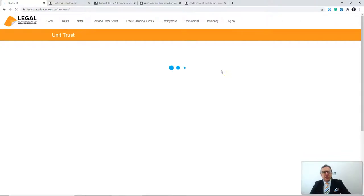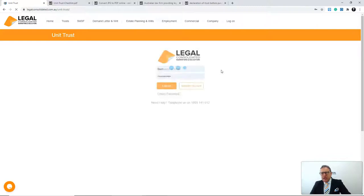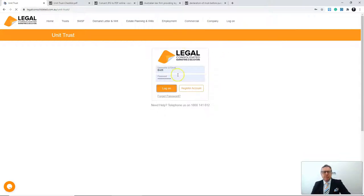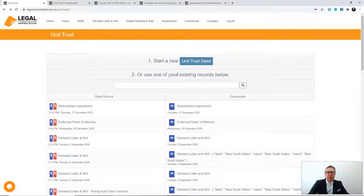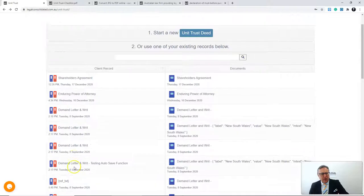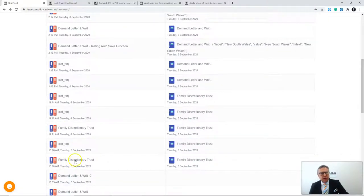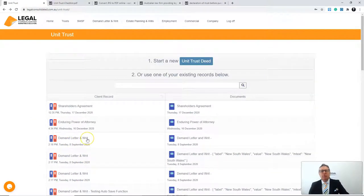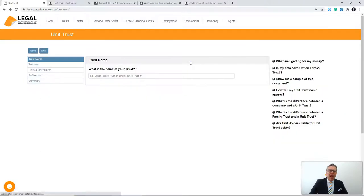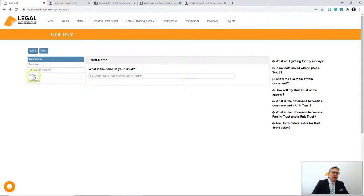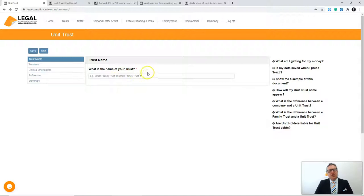I've pressed 'Start Building.' Basic standard membership to our website is free. I'm now starting to build my unit trust on our law firm's website. I've done many documents for clients over the years and could pick up data from a previous one — for example, a family trust deed — but I'm going to start this unit trust from scratch. I can see I'll be asked questions about the trust name, who the trustees are, who the unit holders are, and a reference and summary. When I get green ticks on all of these, our law firm will allow you to 'lock and build.'